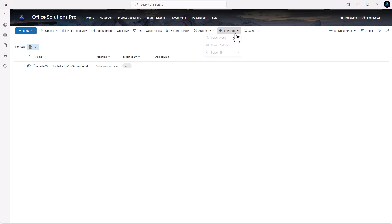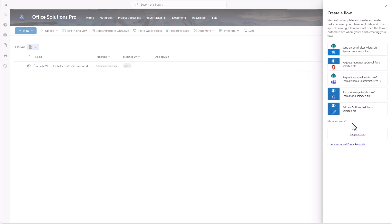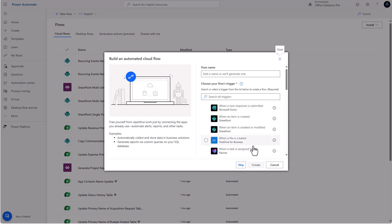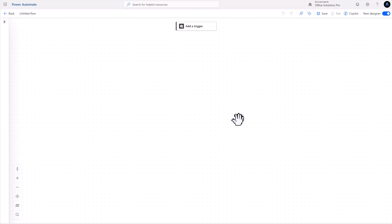The next thing we need to do is go up to our Integrate option, then Power Automate, and create a flow. I always bypass the pre-setup options and start from scratch. Let's come up with a name — this is going to be 'Convert Word Document to PDF,' and this would be the document library version.